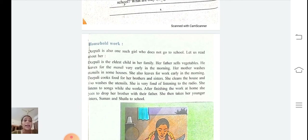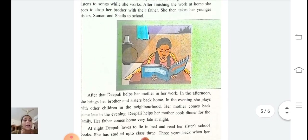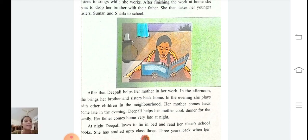After finishing the work at home, she goes to drop her brother with their father. She then takes her younger sisters Suman and Shaila to school. After that, Pali helps her mother in her work. In the afternoon she brings her brother and sisters back home. In the evening she plays with other children in the neighborhood. Her mother comes back home late in the evening and Pali helps her mother cook dinner for the family.